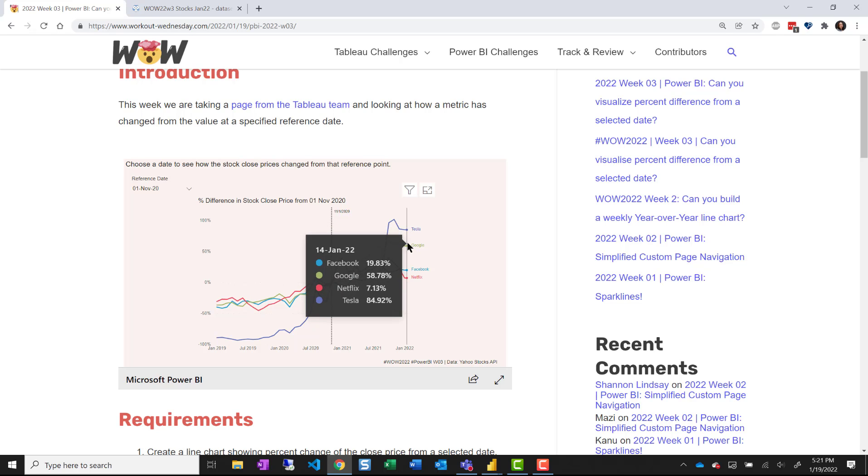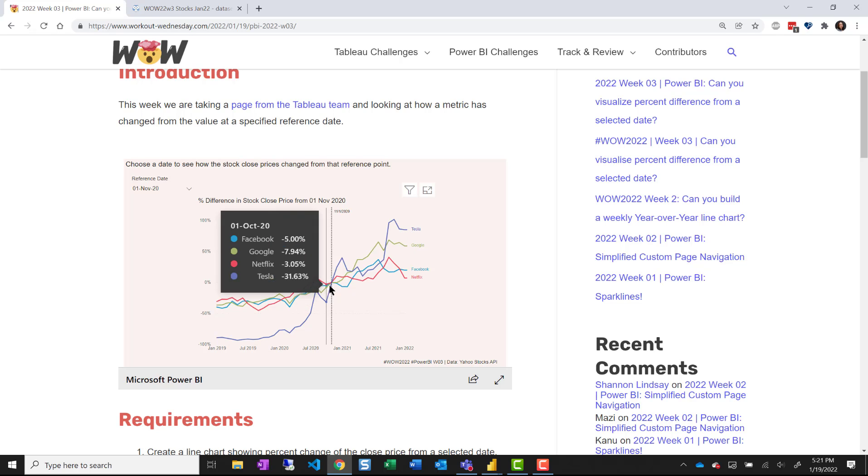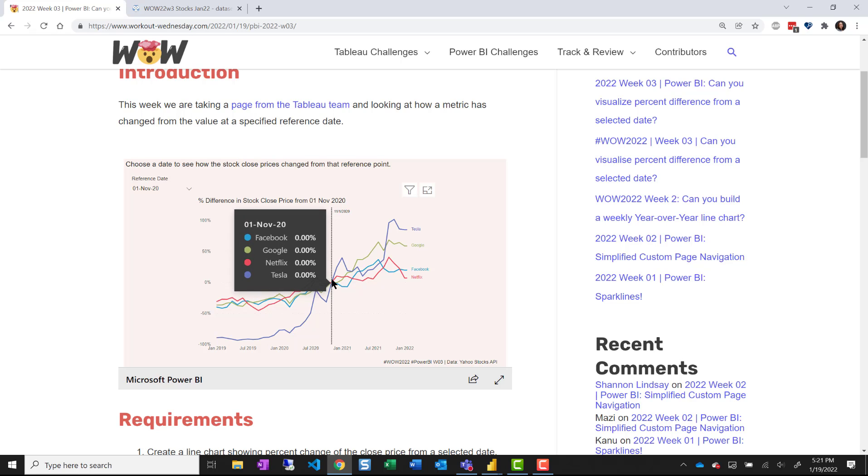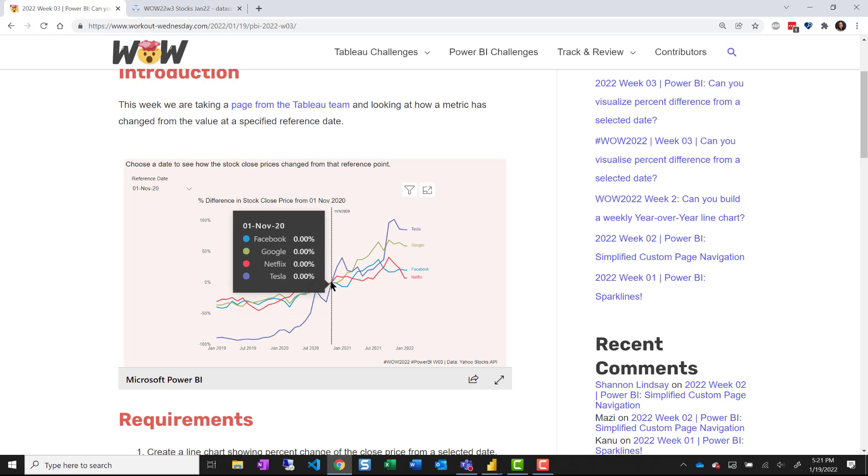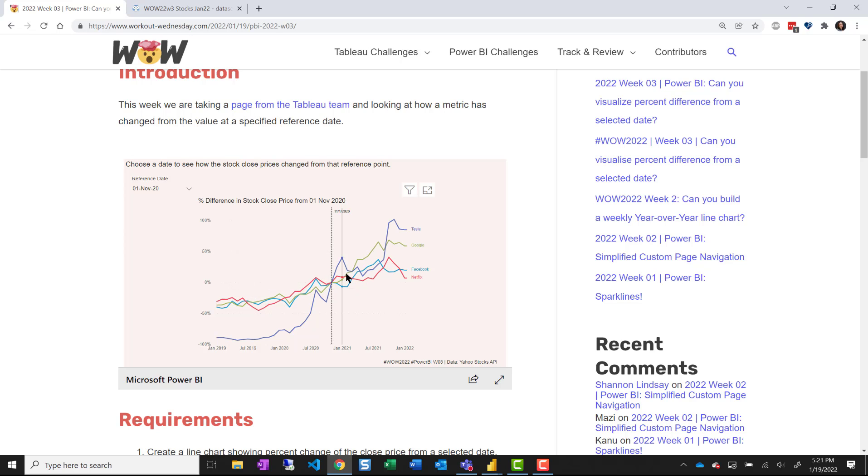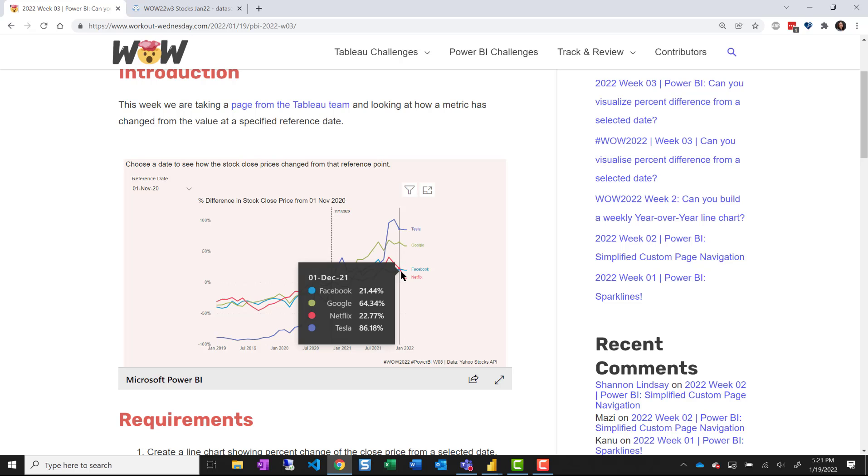Google is up 58 percent from where this reference line is. So everything starts at zero since all the numbers are equal to themselves and then it changes in a percentage from there.